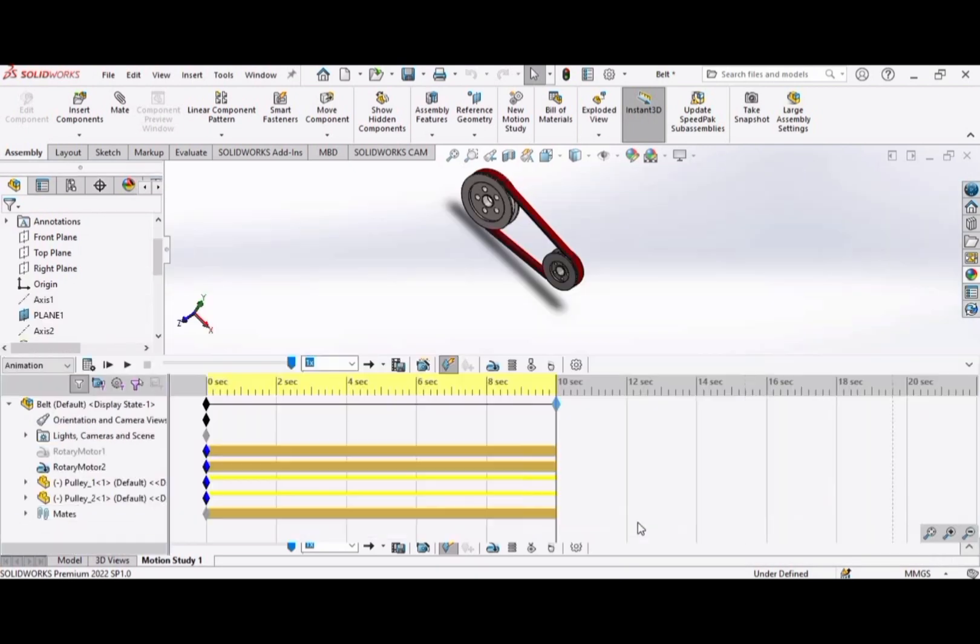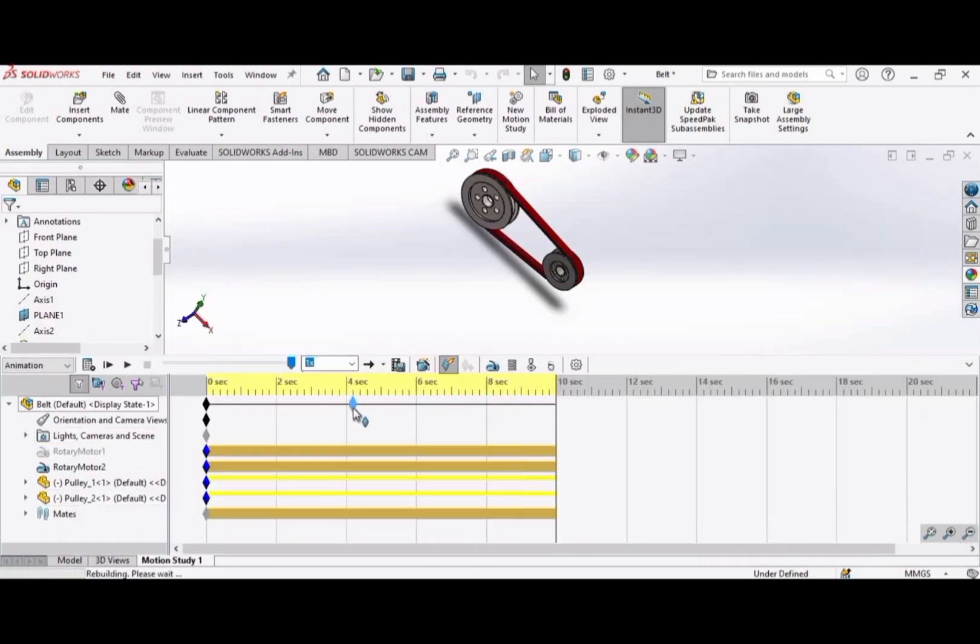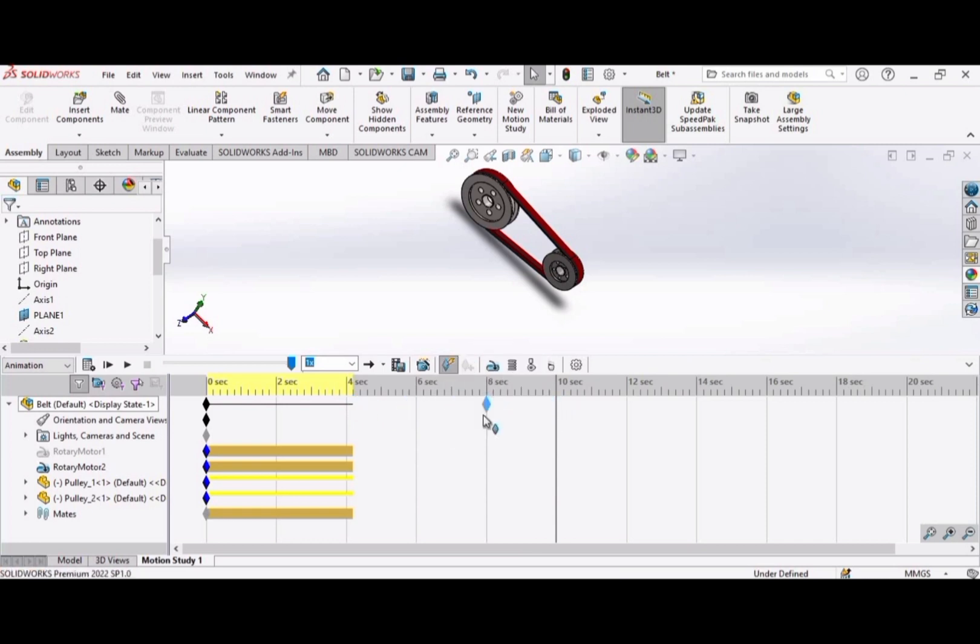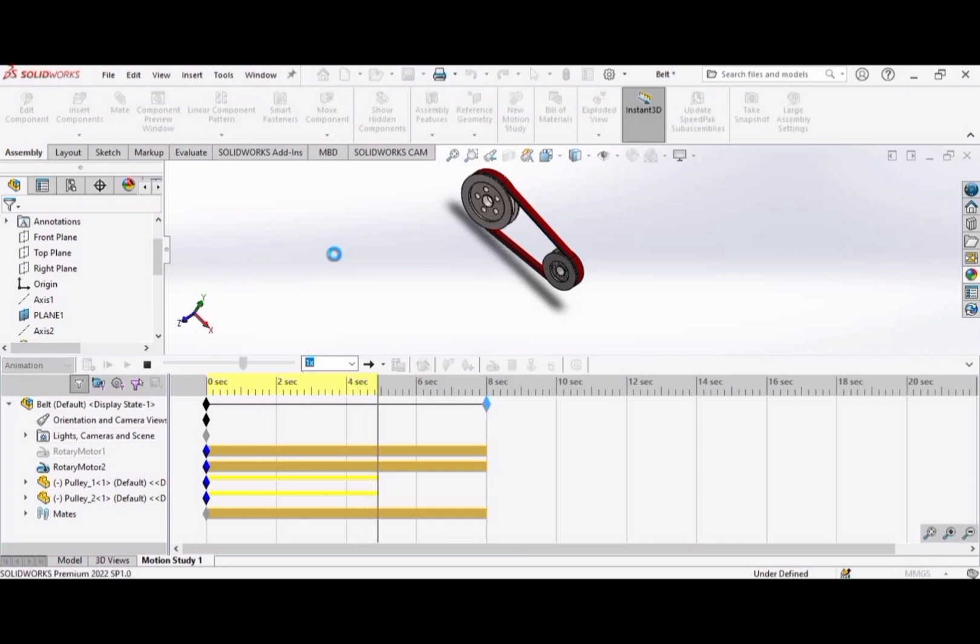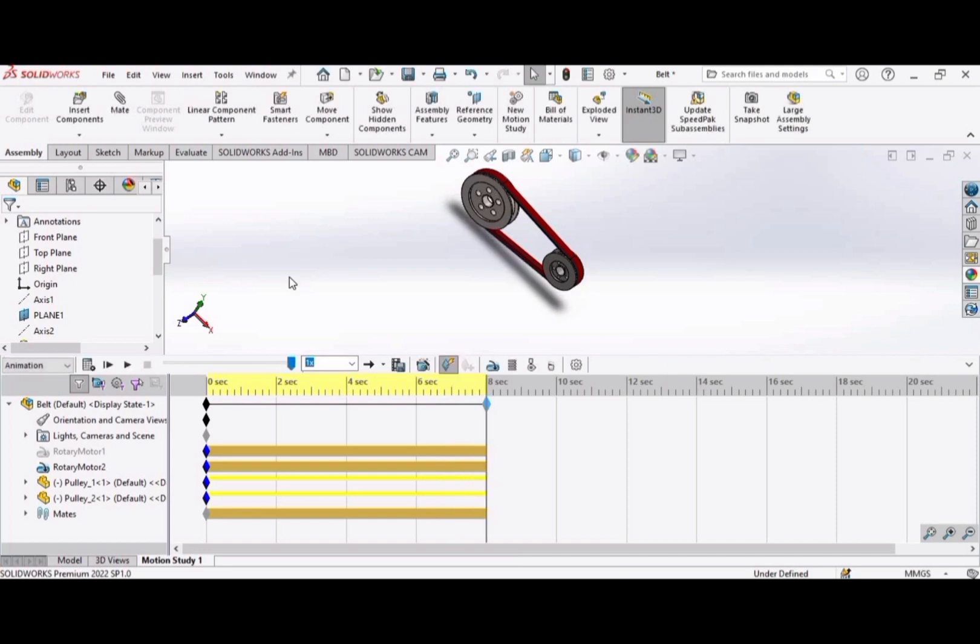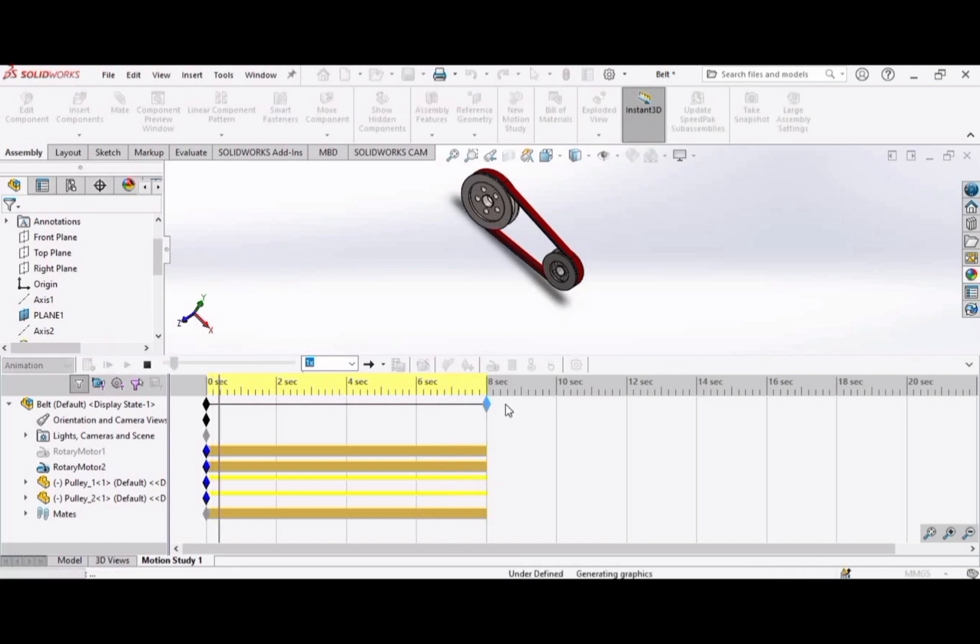OK, now expand this bar and set time as 8 seconds. Now click here at calculate option. Now click here at play option.